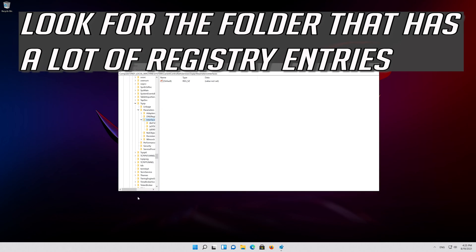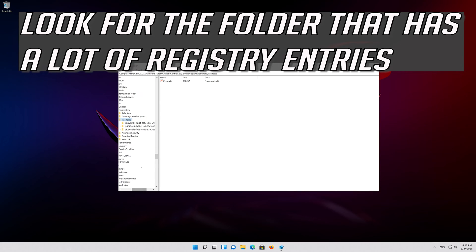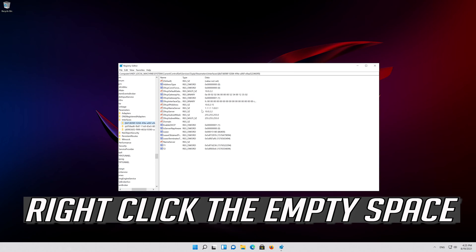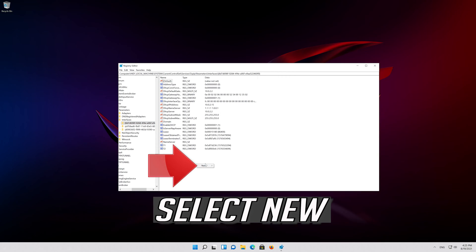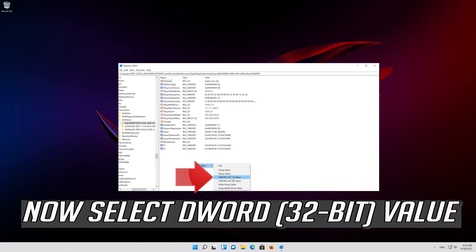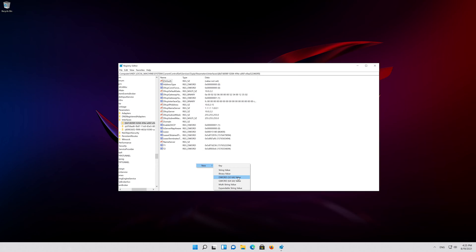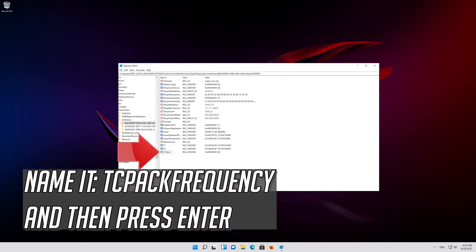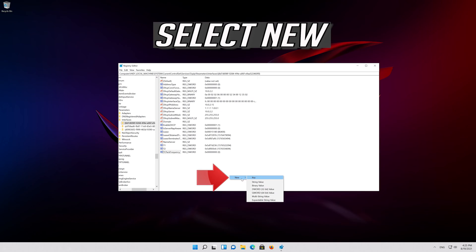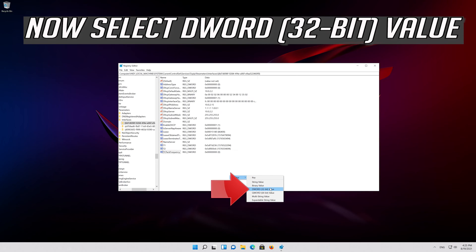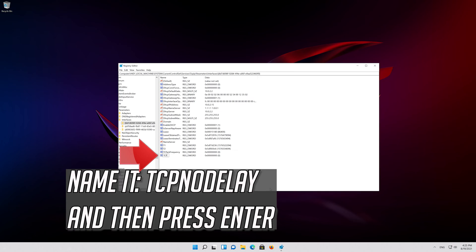Look for the folder that has a lot of registry entries. Right-click the empty space, select New, and select DWORD 32-bit value. Name it TCPackFrequency and press Enter. Right-click the empty space again, select New, select DWORD 32-bit value, name it TCP NO DELAY, and press Enter.